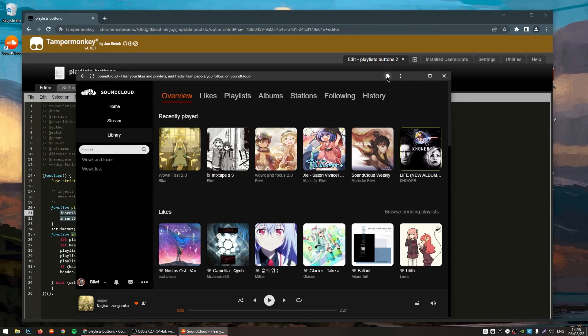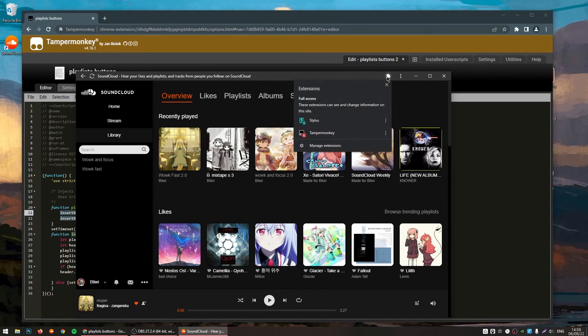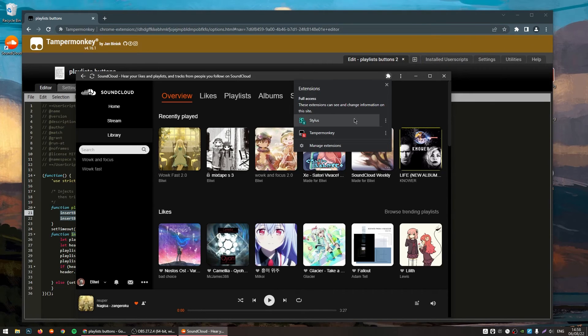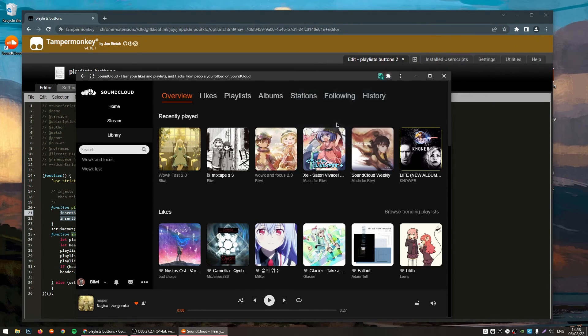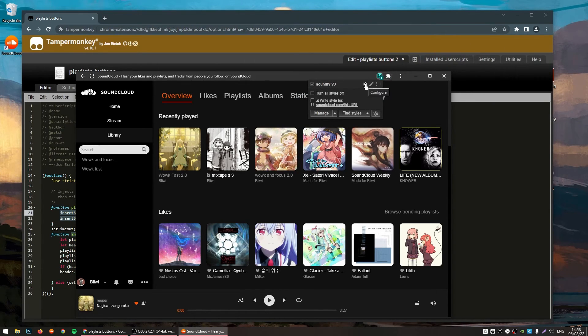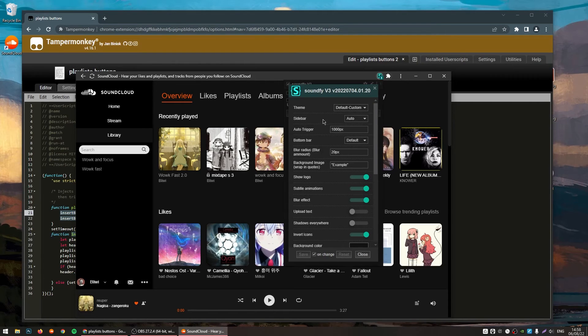To change the themes, it's very simple as well. Just click on the jigsaw button in here. Or the jigsaw on the browser if you're not using a floating window. And then click on this gear.